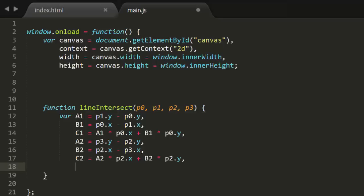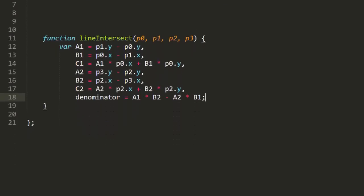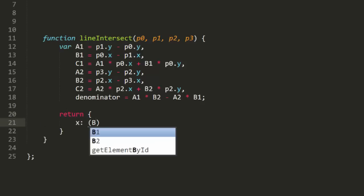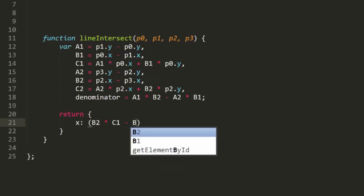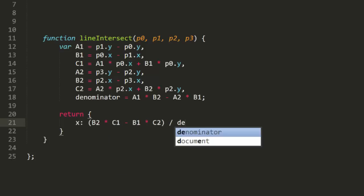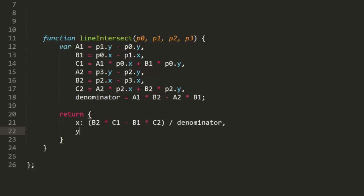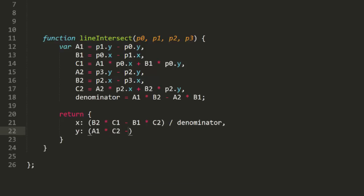Now we can get the x and the y of the intersection. First, remember that the denominator in both of those equations is the same. So we can pre-calculate that, saying denominator equals a1 times b2 minus a2 times b1. From here, since we are ignoring all the edge cases, we can just return a point directly. The x and y will be calculated with the formulas we just derived. So we return an object with the x of b2 times c1 minus b1 times c2 divided by the denominator, and y of a1 times c2 minus a2 times c1 again divided by the denominator. There we go. Let's test it.